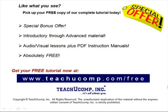Like what you see? Pick up your free copy of the complete tutorial at www.teachucomp.com forward slash free.